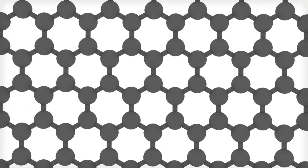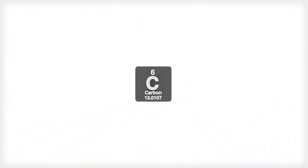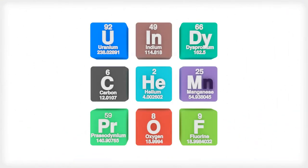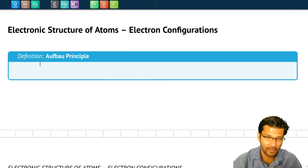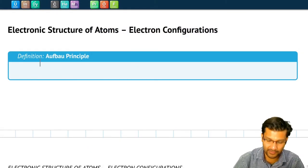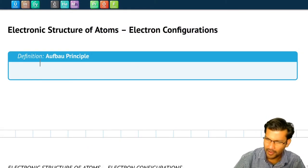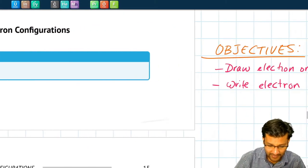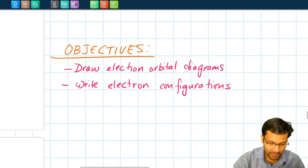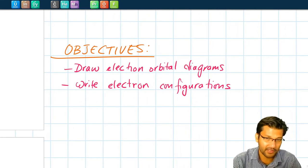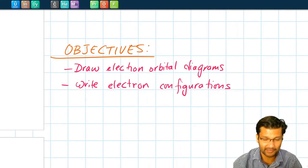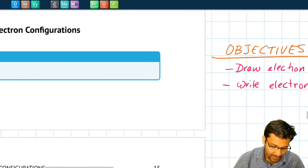Hello students, this is Professor Cholay, and in this video we're going to talk about electron configurations. As always, you can follow along with our Chapter 6 workbook. By the end of this video, you should be able to draw electron orbital diagrams and also write electron configurations. Let's get started.